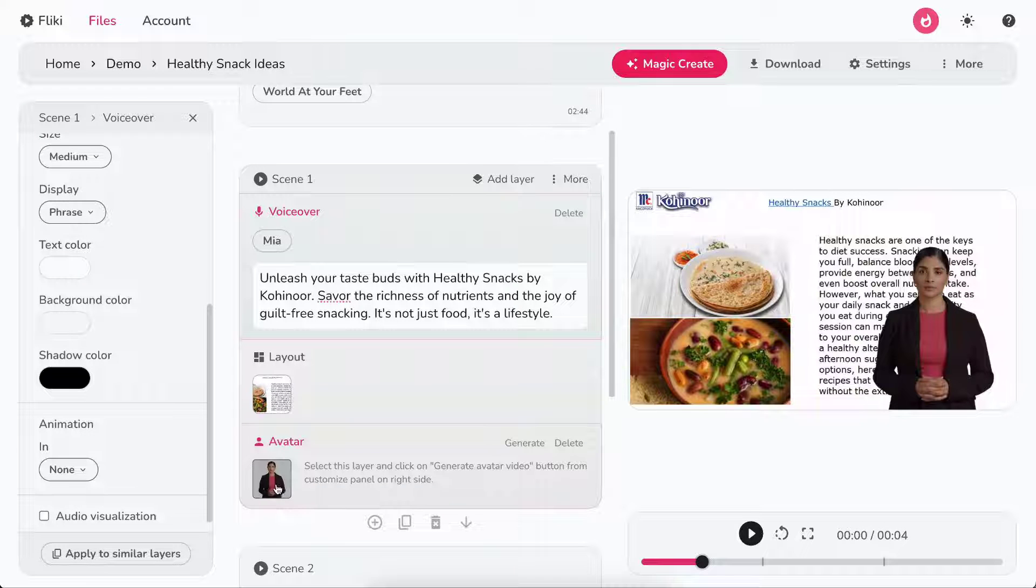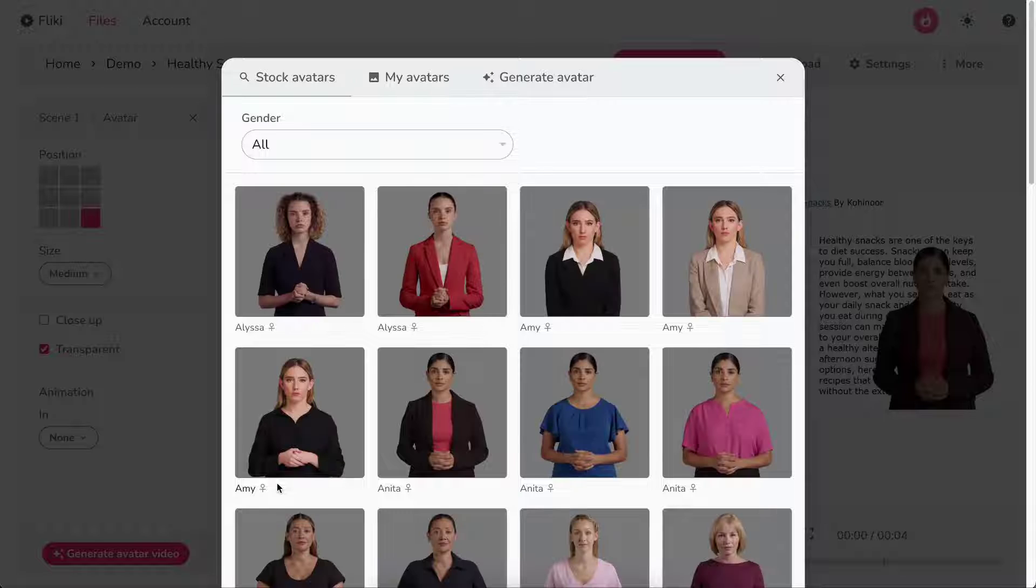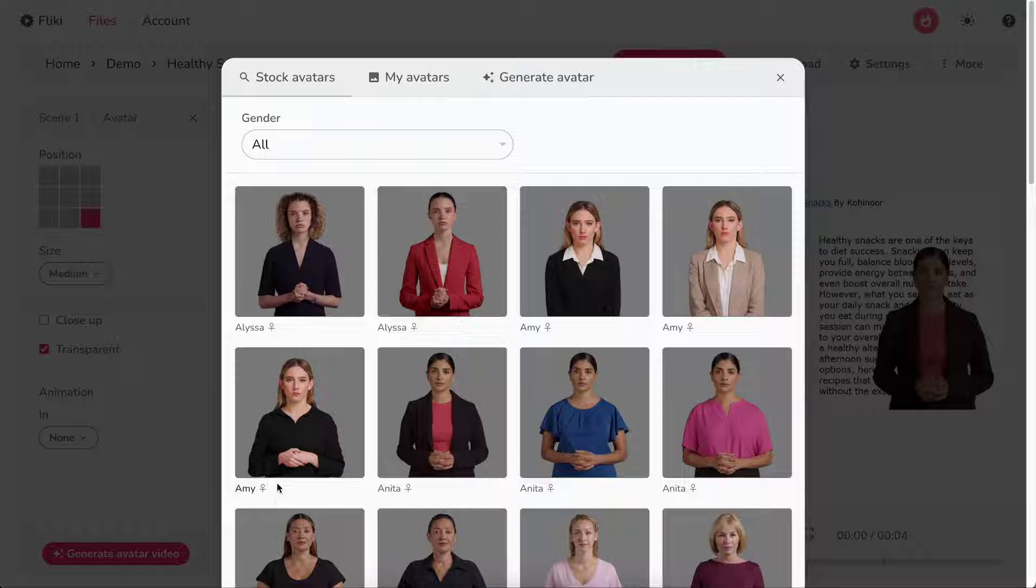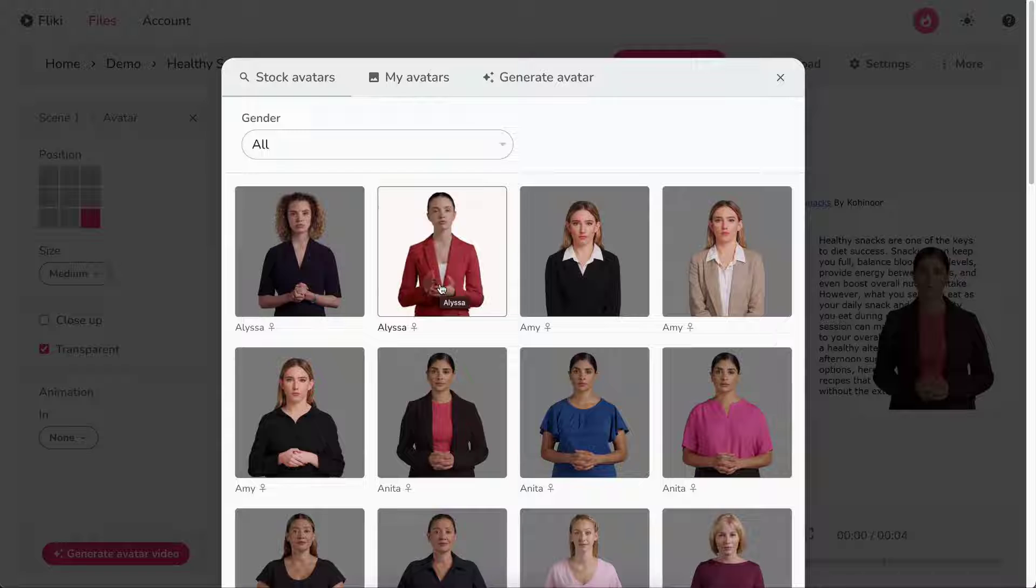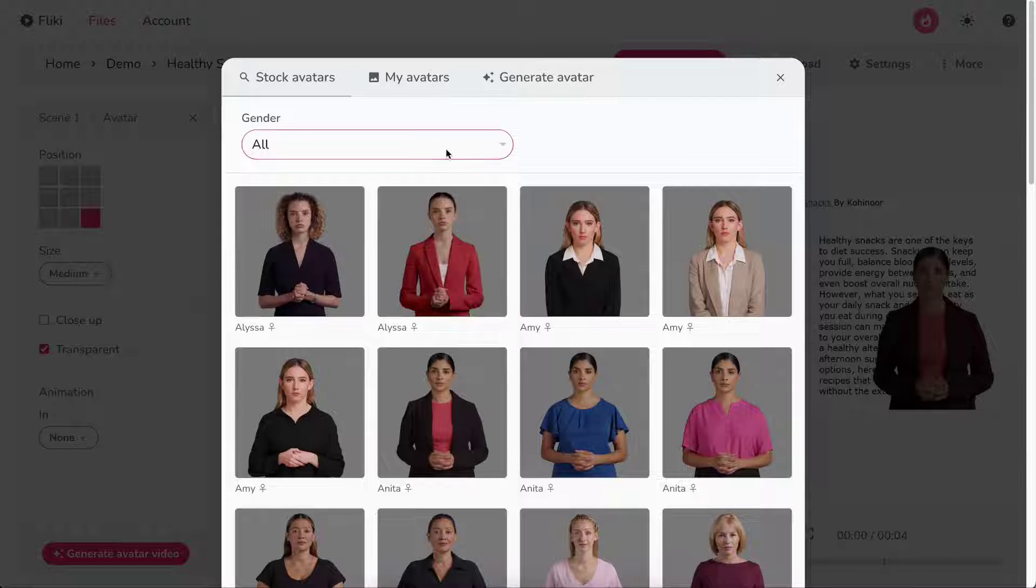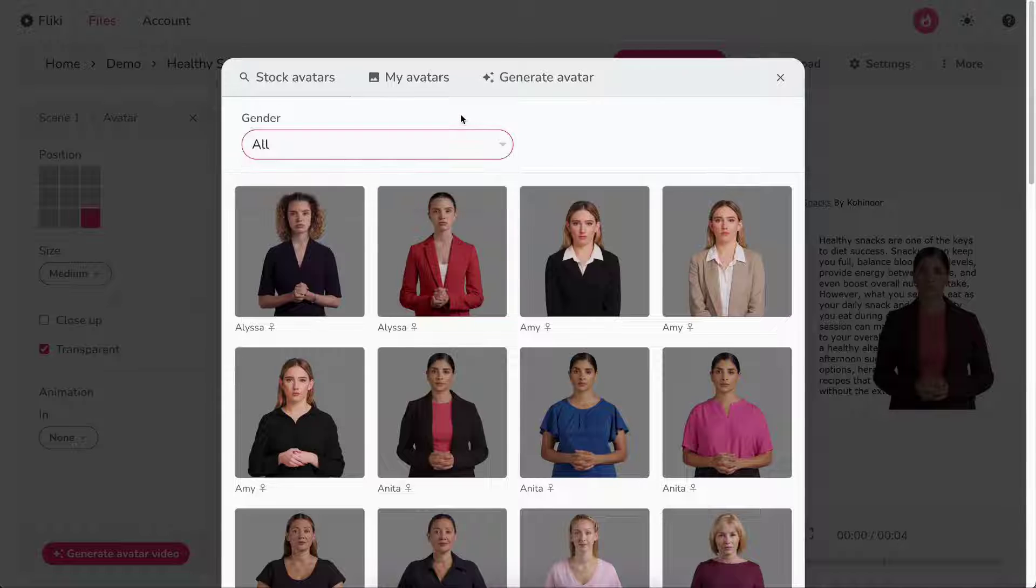Now, let's explore the avatar layer. Click on the avatar icon to open the avatar selection pop-up. Here, you can pick from a rich collection of stock avatars. Hover over the avatar to see how it interacts. You can filter the avatars by gender as well.